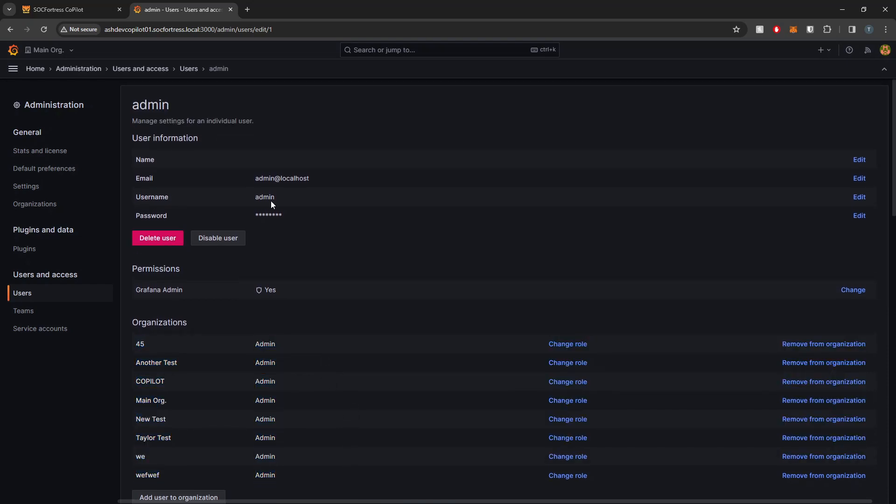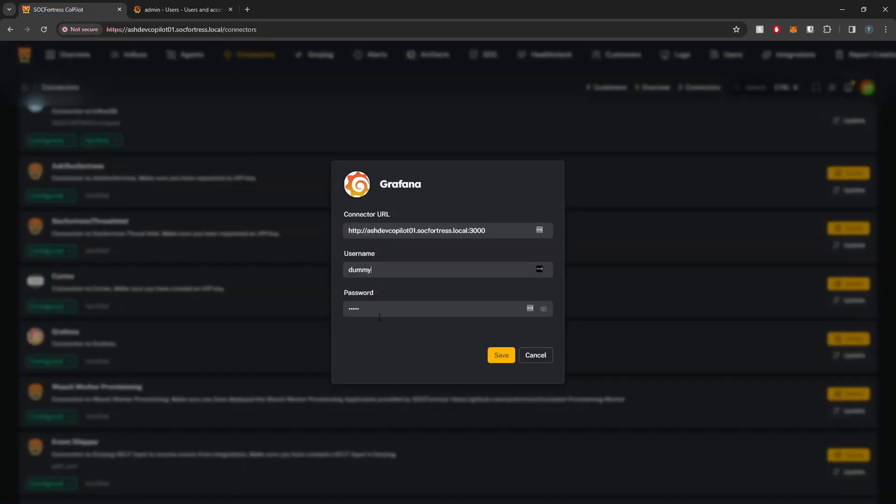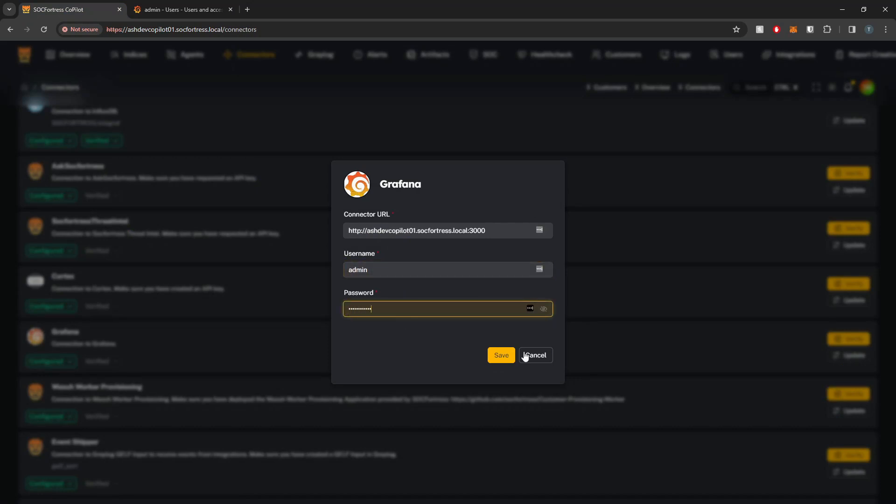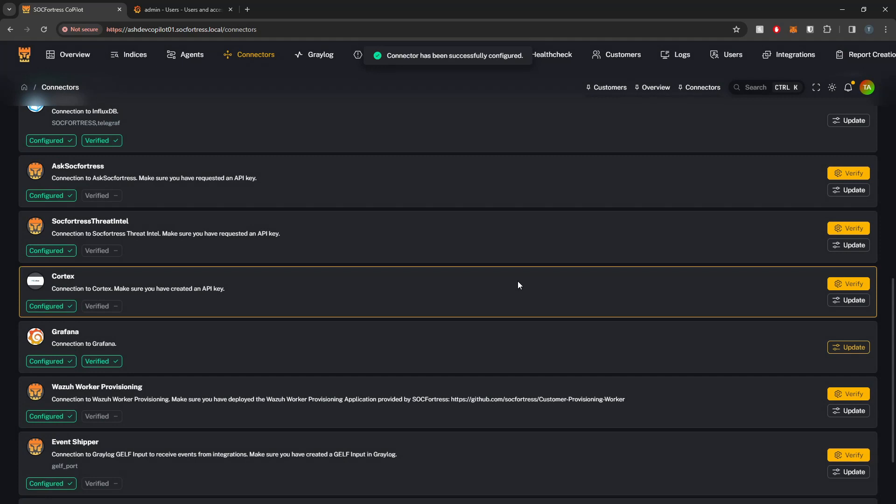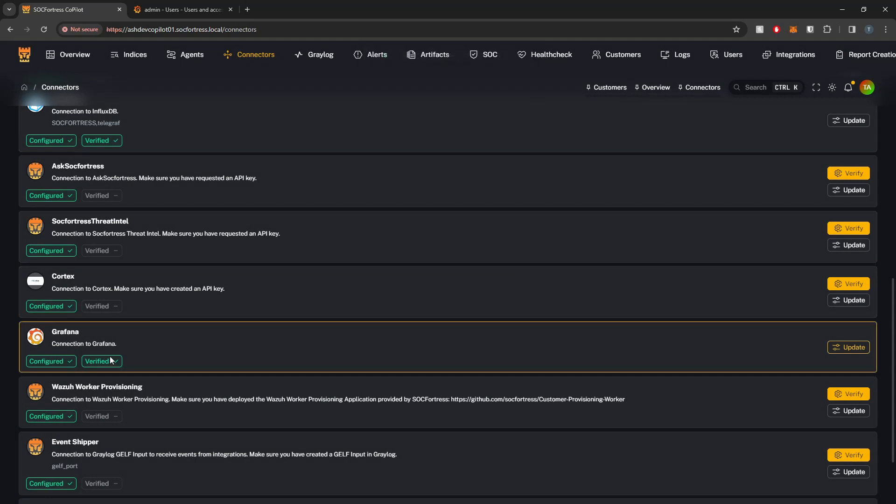I have my username here as admin, so I'll just replace that username and then I'll replace the password with the password for this user. Select Save and then a verification check will be run.